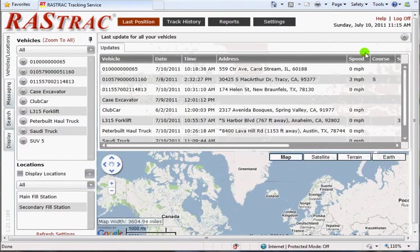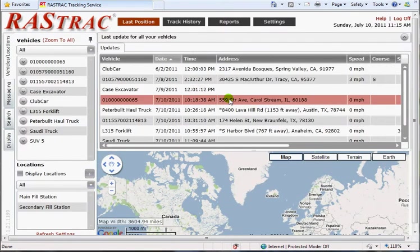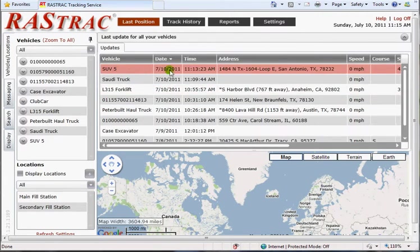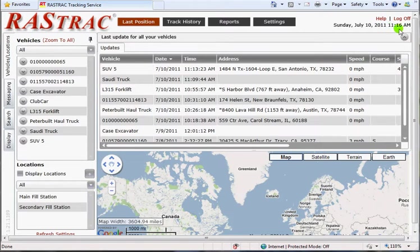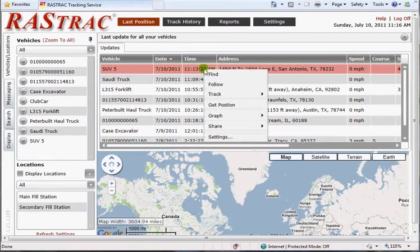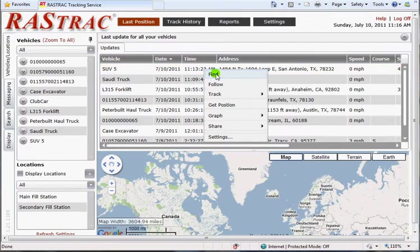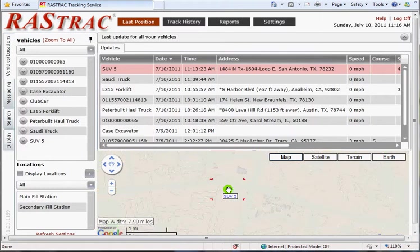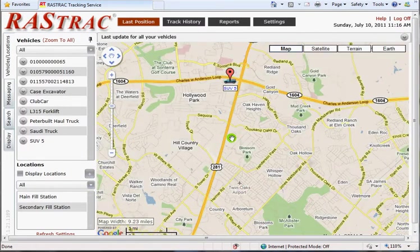I'm going to drop this down and we'll do a little sort here, and find this guy was the last person to report in. As you can see, this was 11-13, and it's currently 11-12, and he was the last one to report in. Looks like he's not moving — it's probably because he's in a parking lot or something like that. So if I do a find on that, it'll zoom me into where he's at, and I can get a little information about his current conditions.